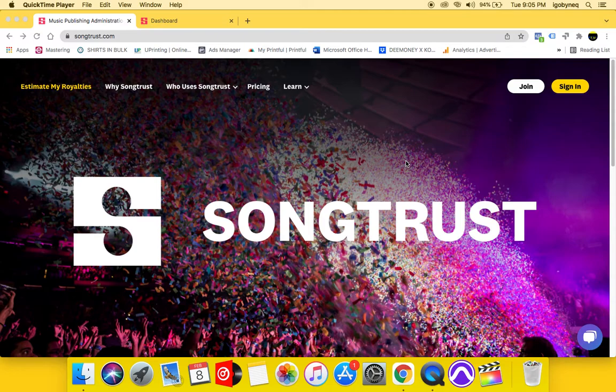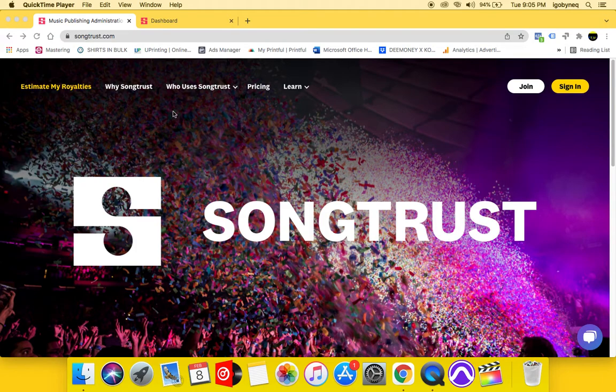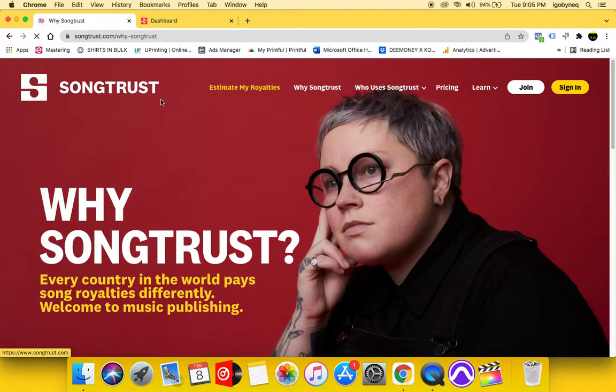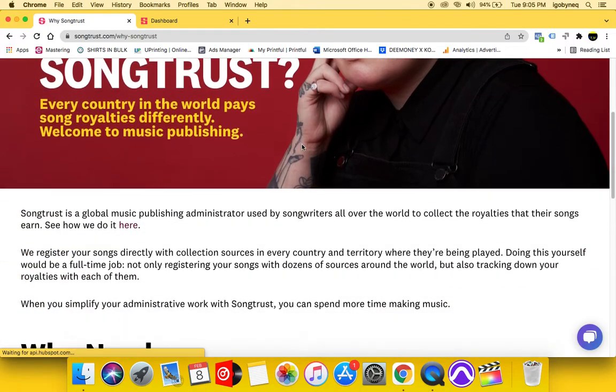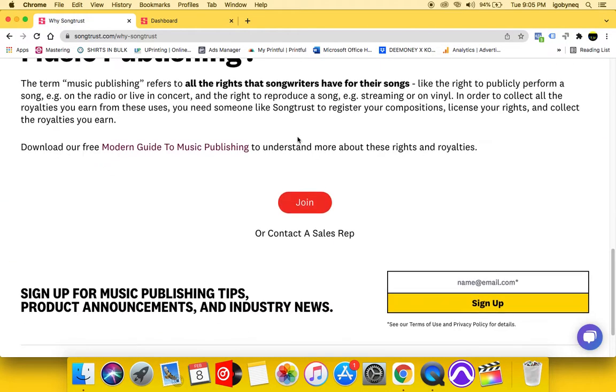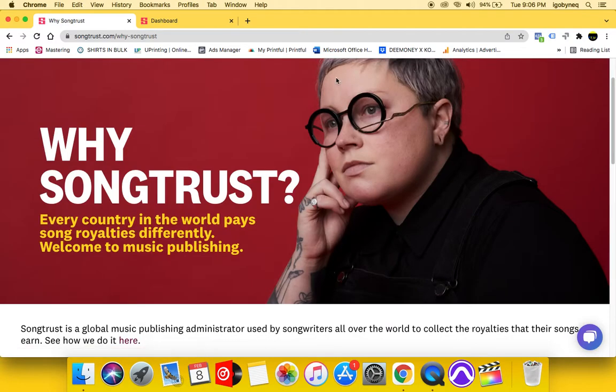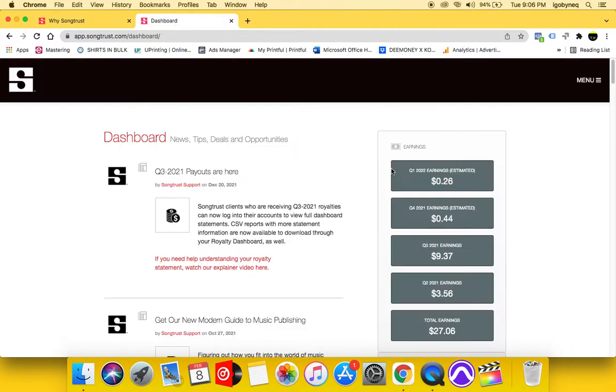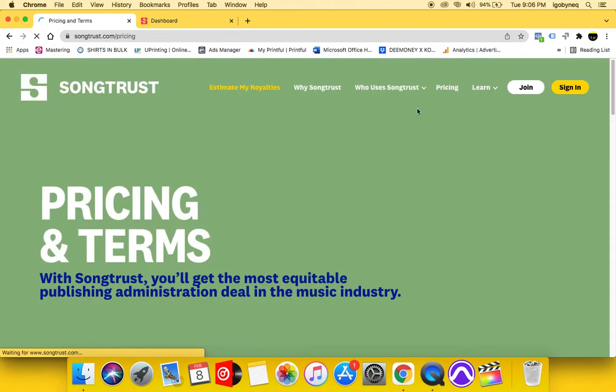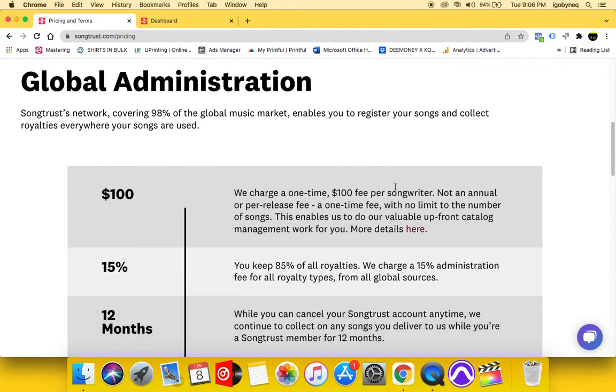So again, SongTrust is a music publishing rights administration and what SongTrust do is they collect your publishing royalties worldwide in exchange for this service. They charge you a fee up front of $100. I'm pretty sure that's how much it was when I first got it.